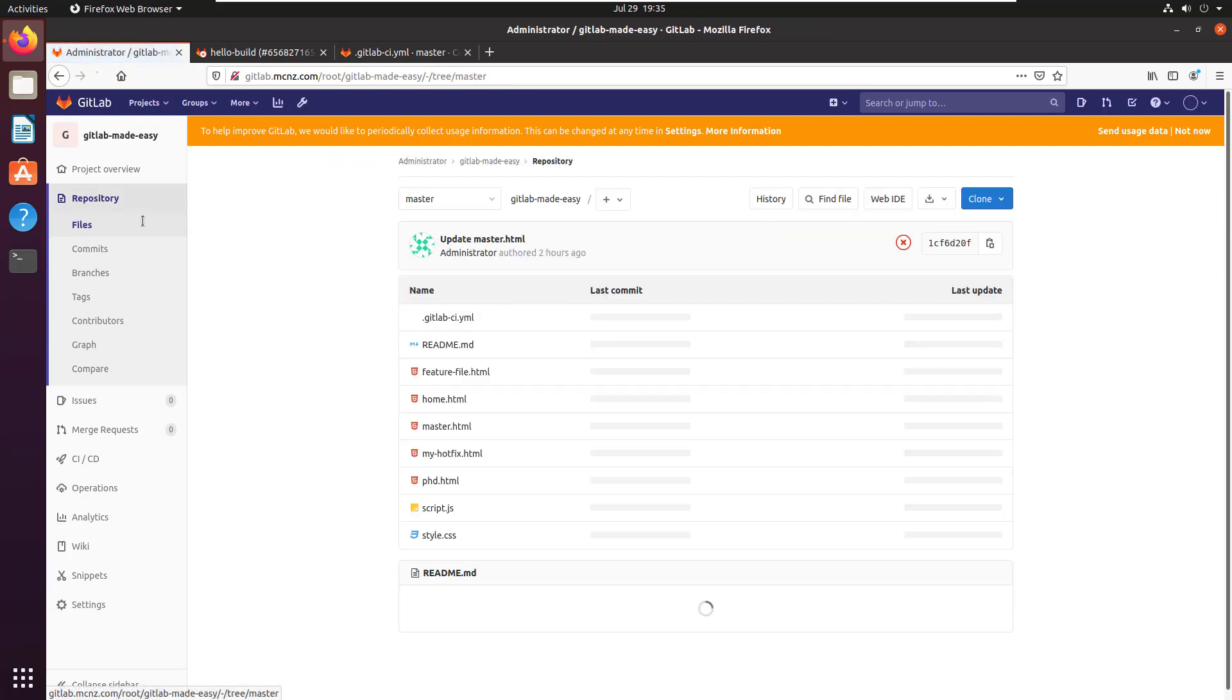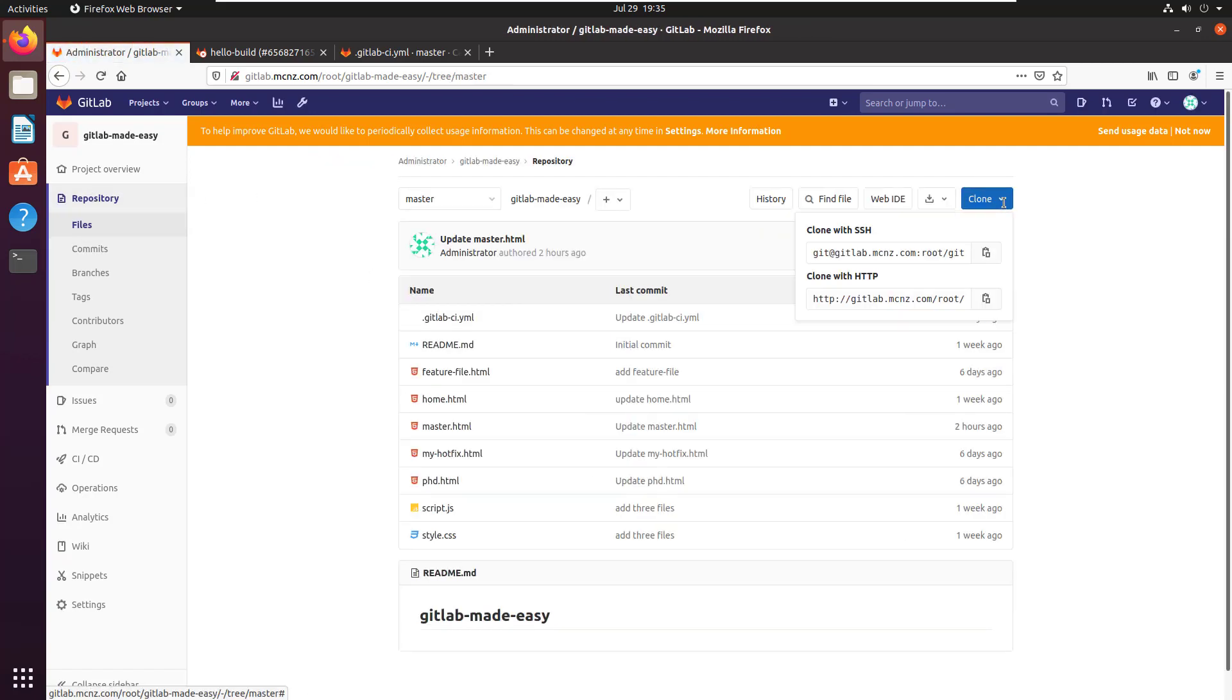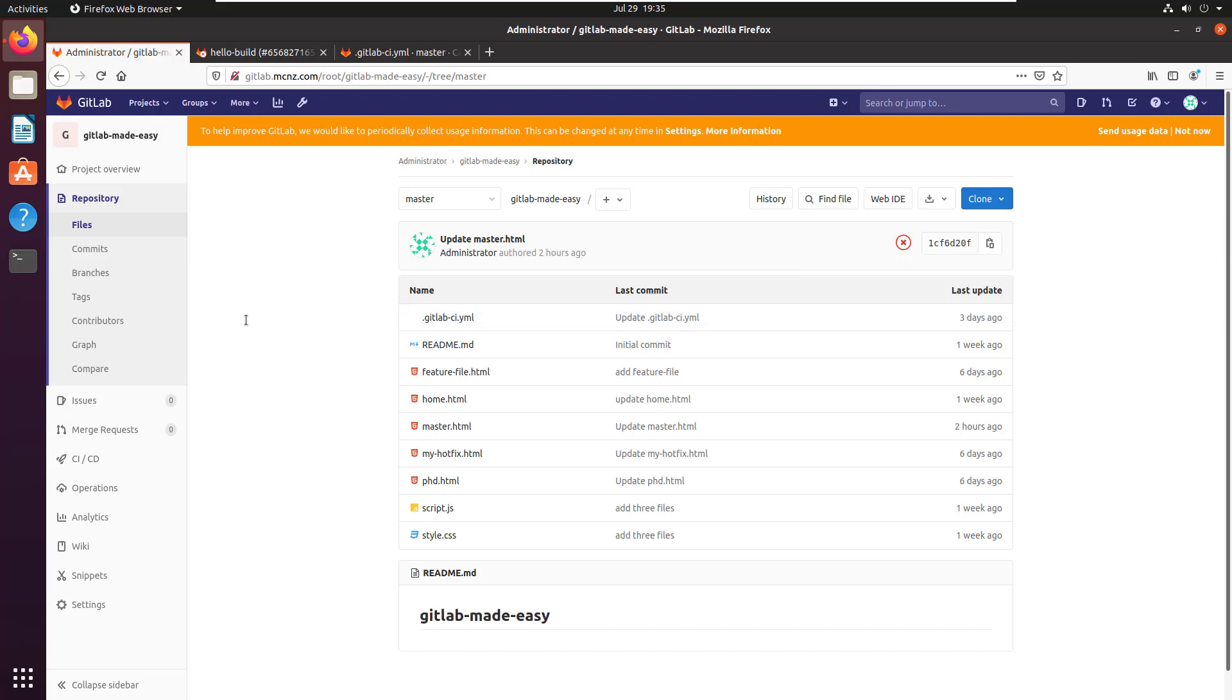Well first you need the repository URL. So you can get that on GitHub, GitLab, Bitbucket, just look at the repository. There's a clone button there, copy code button or something. You get the HTTP URL.